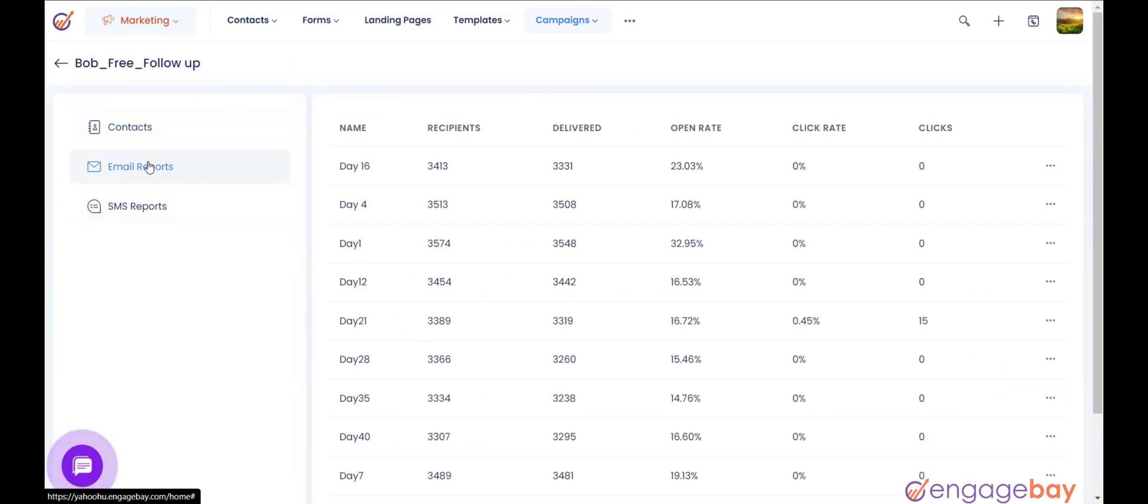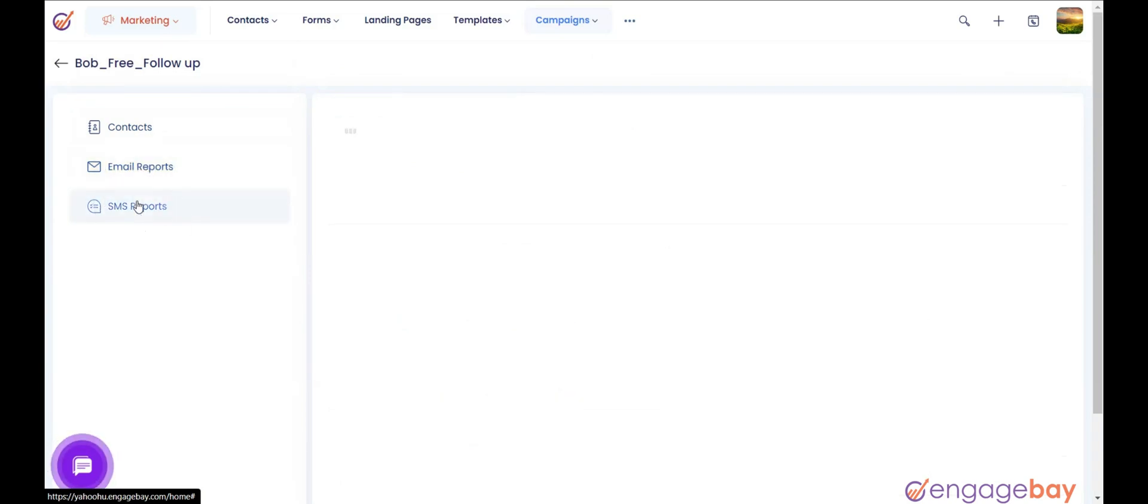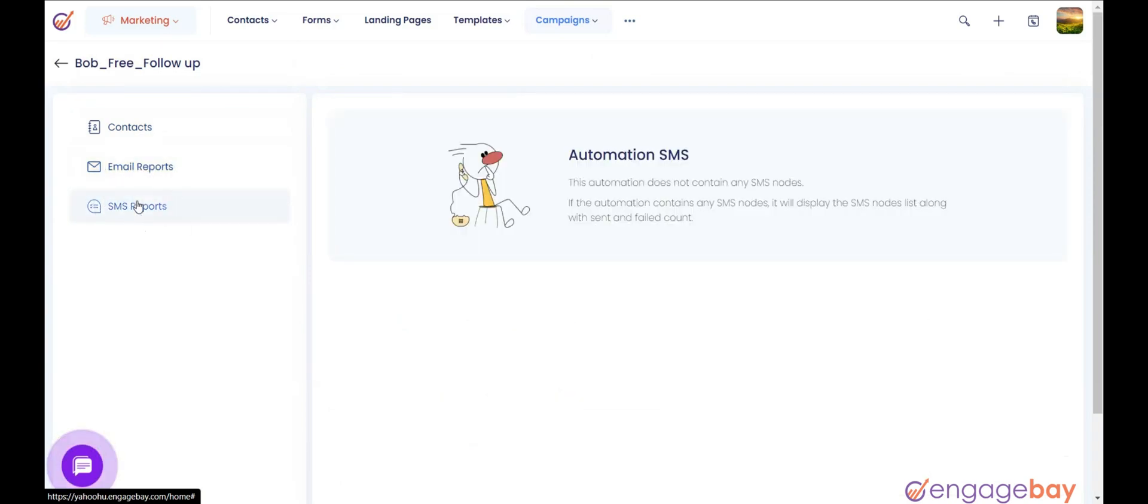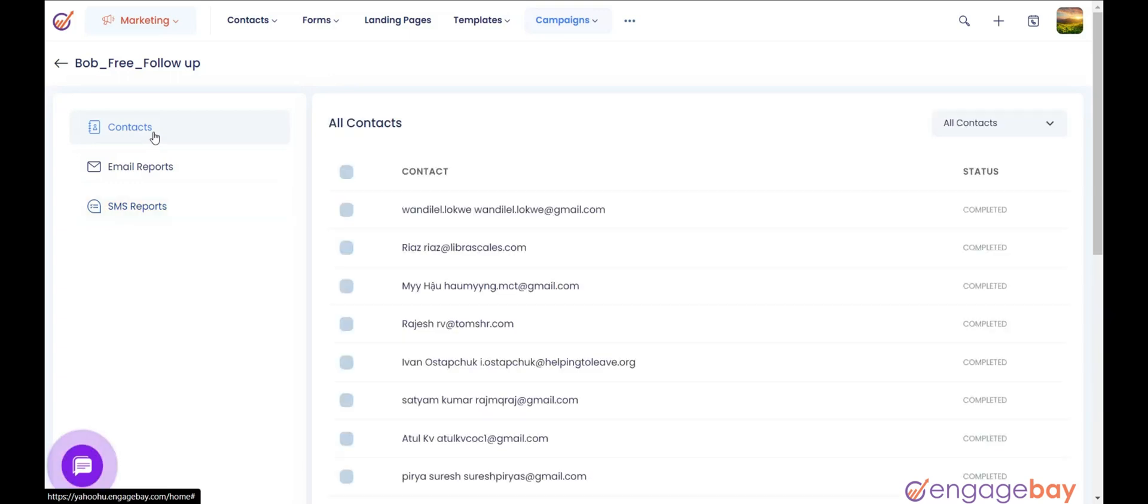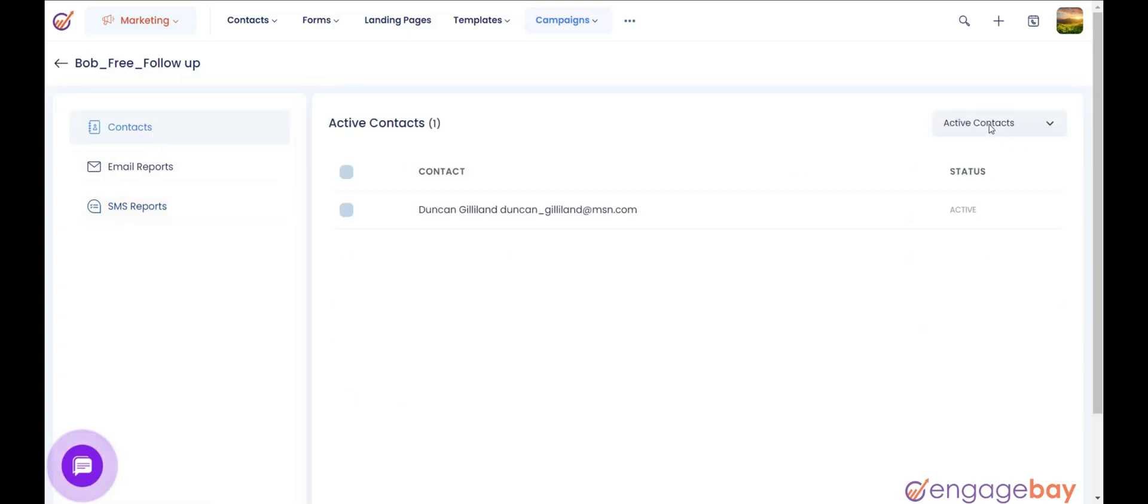2. Email Reports. 3. SMS Reports. 1. Contacts. It will show all the contacts on which the automation was triggered.